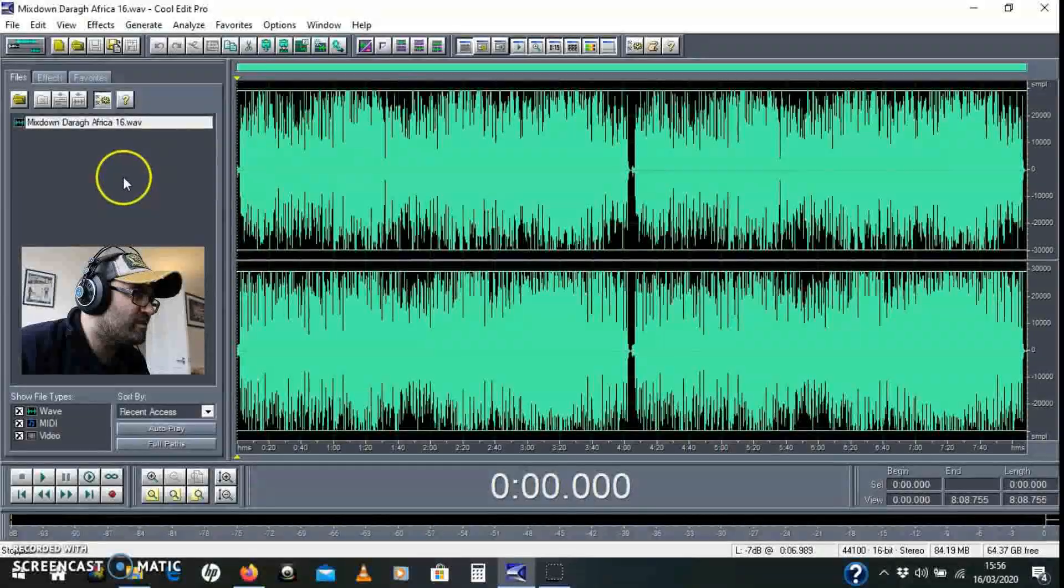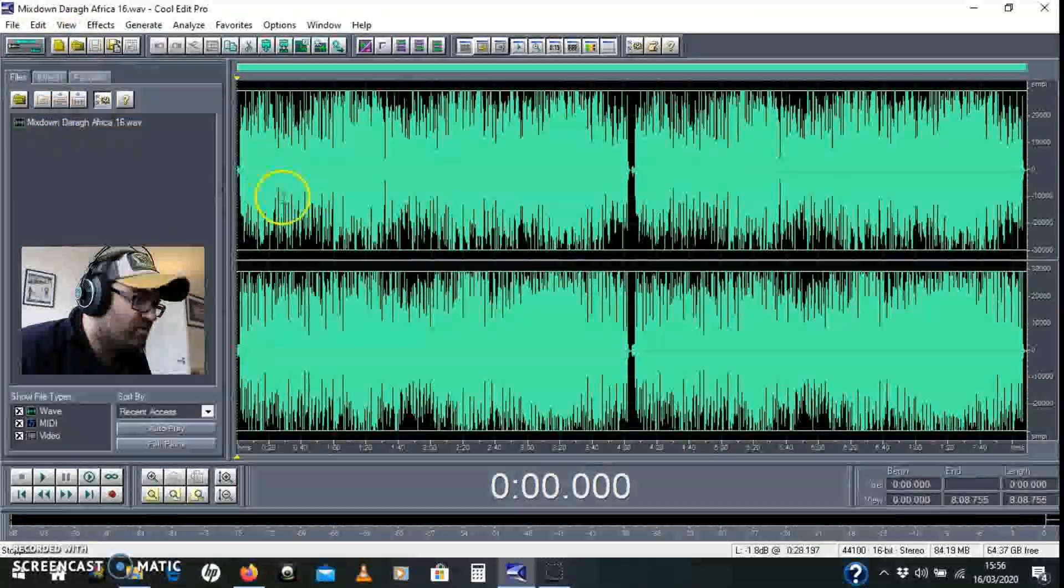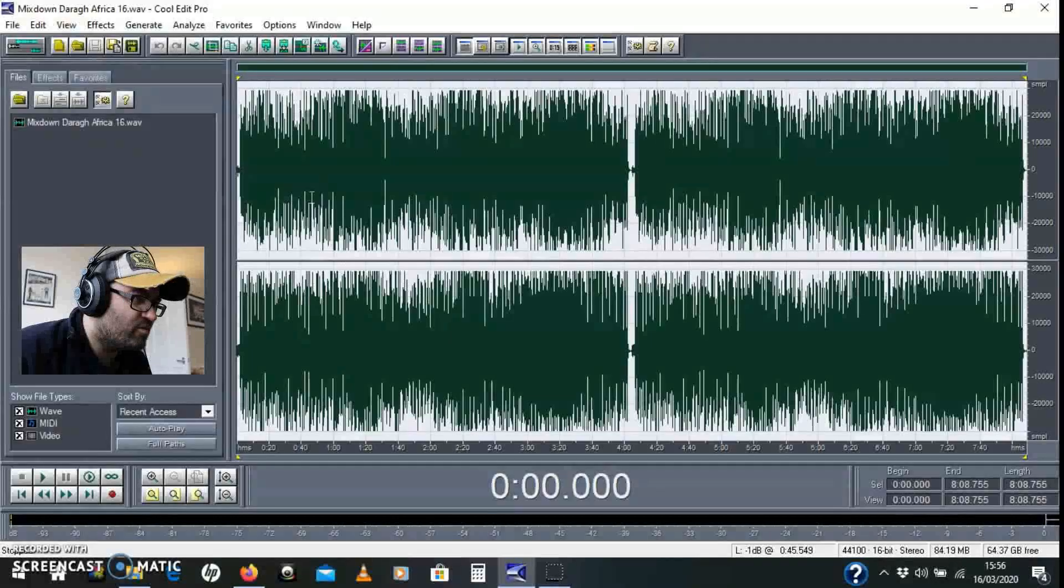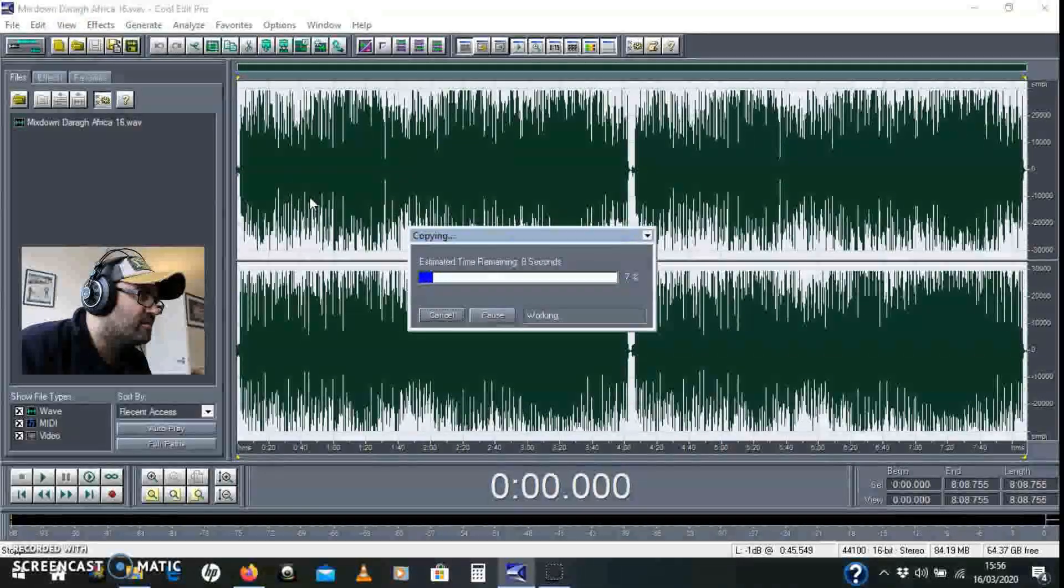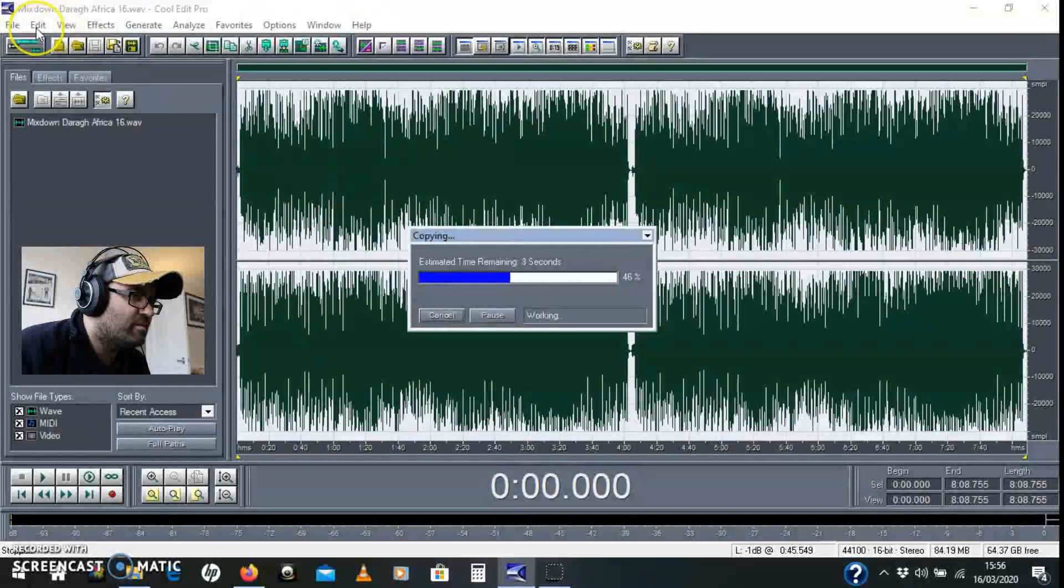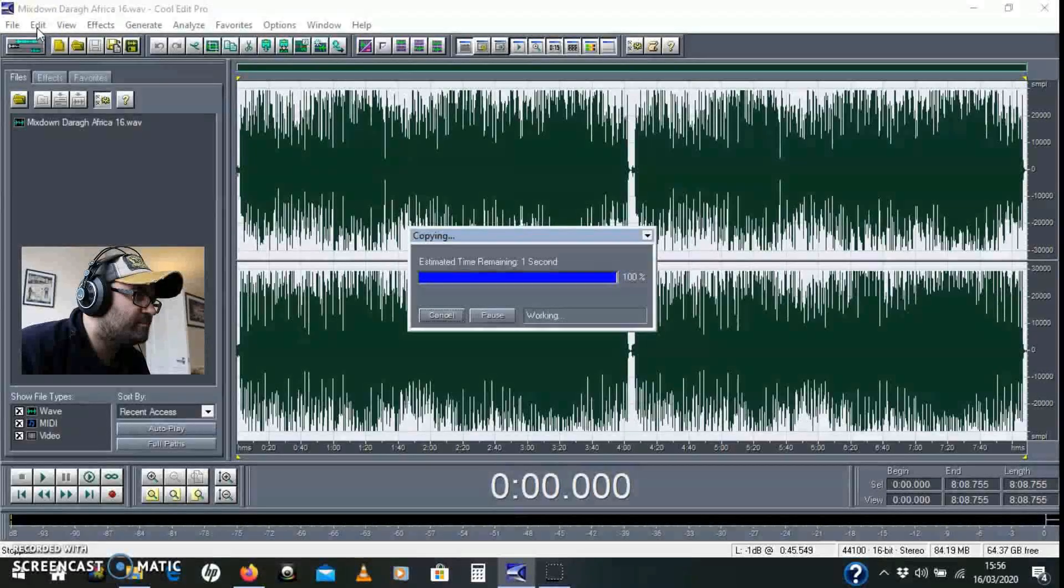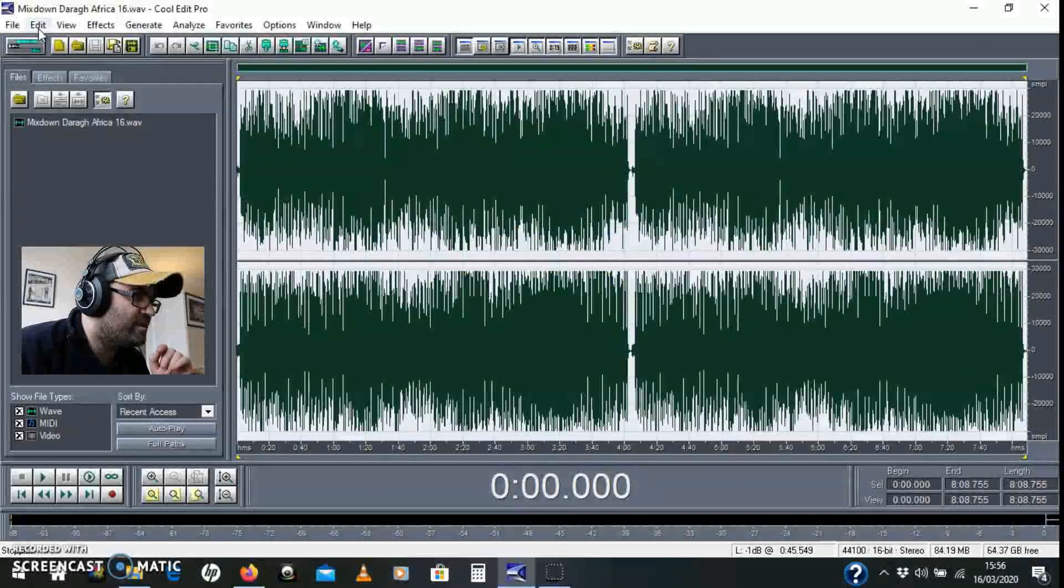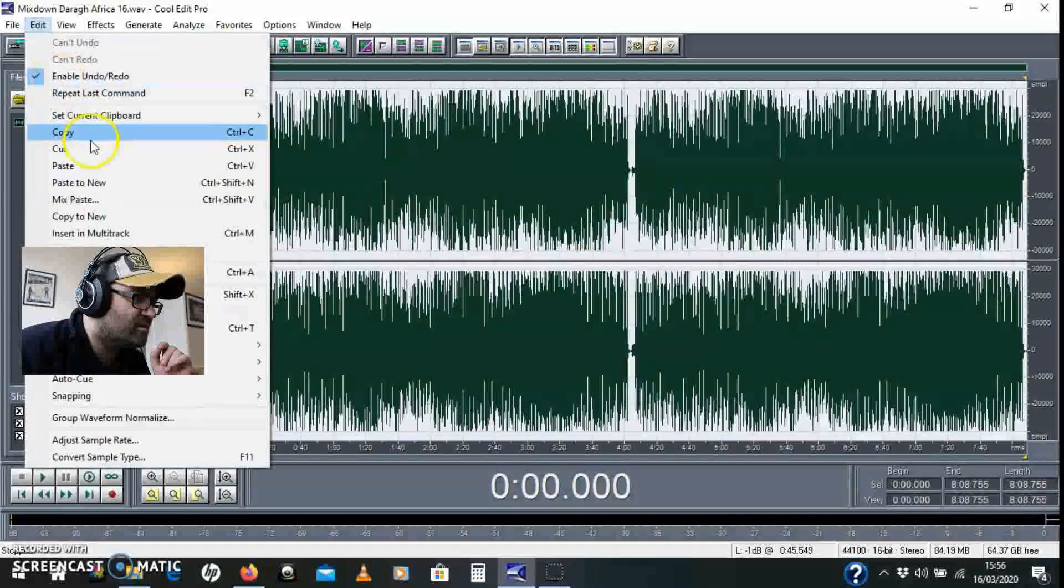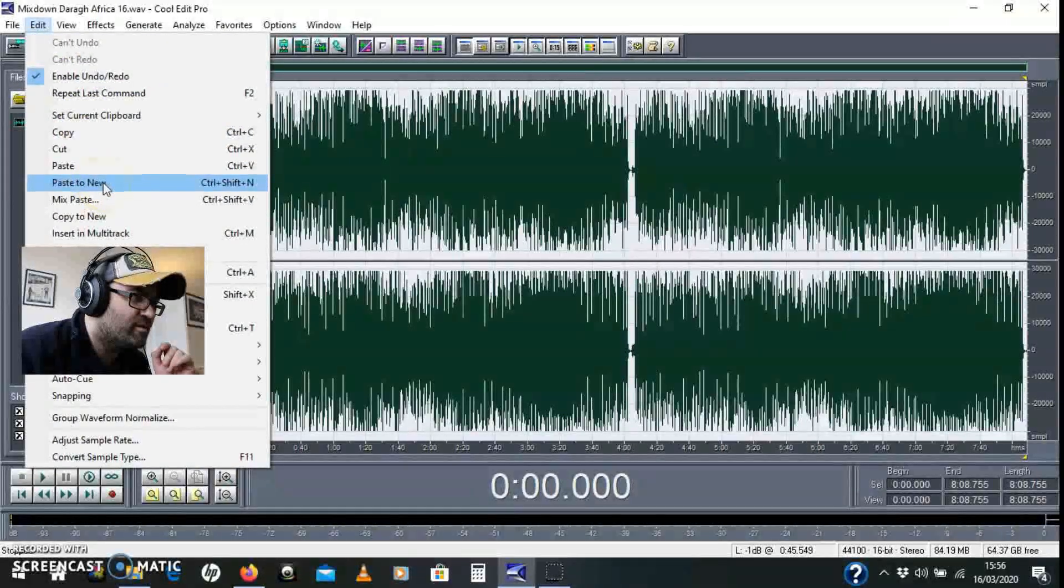We're going to copy that out: Ctrl+A, Ctrl+C, and then I'm going to paste to new because I want two copies of this. So Edit, Paste to New - that's Ctrl+Shift+N.